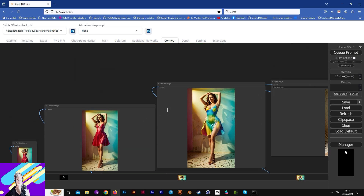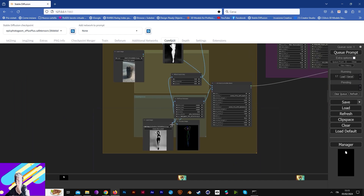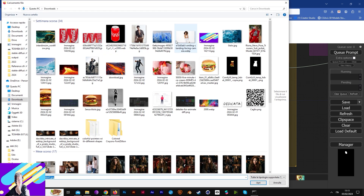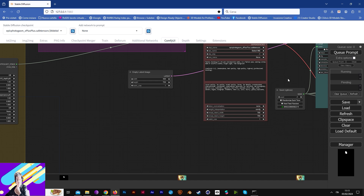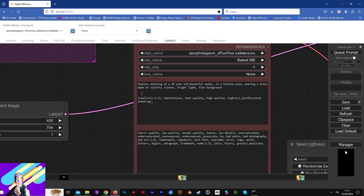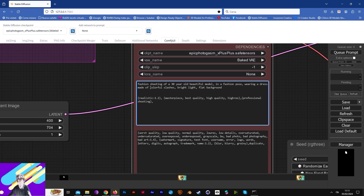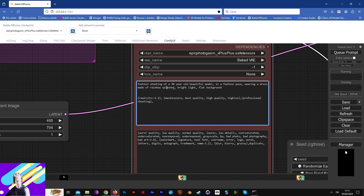Let's change it — I like the model, and now I want to wear a dress made of rainbow, rainbow splashes.